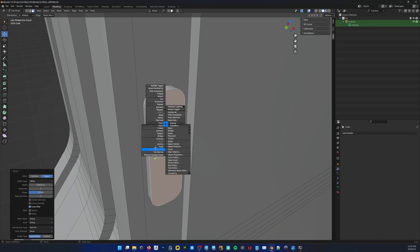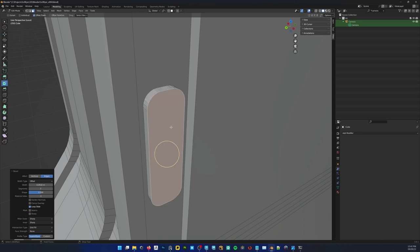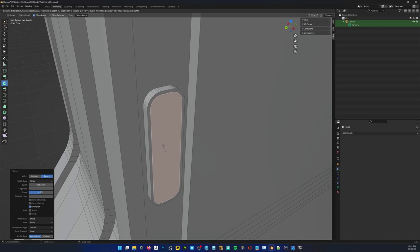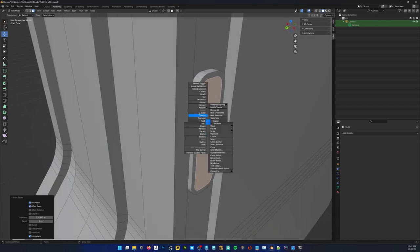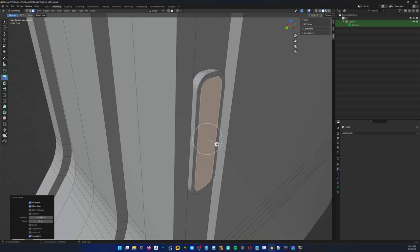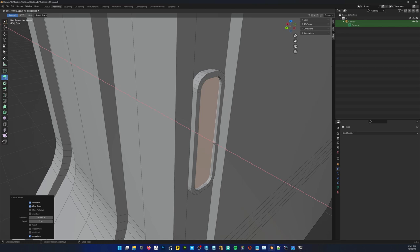Go to face, inset. That's cool. It's extrude in on the X axis — so extrude, hold X. That's about deep enough.